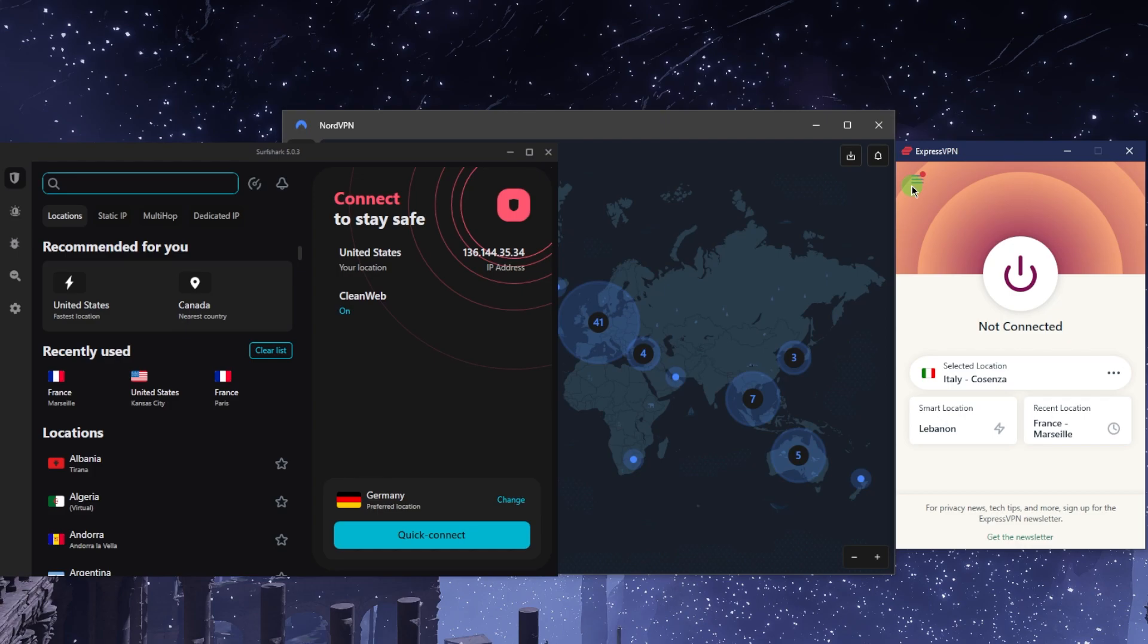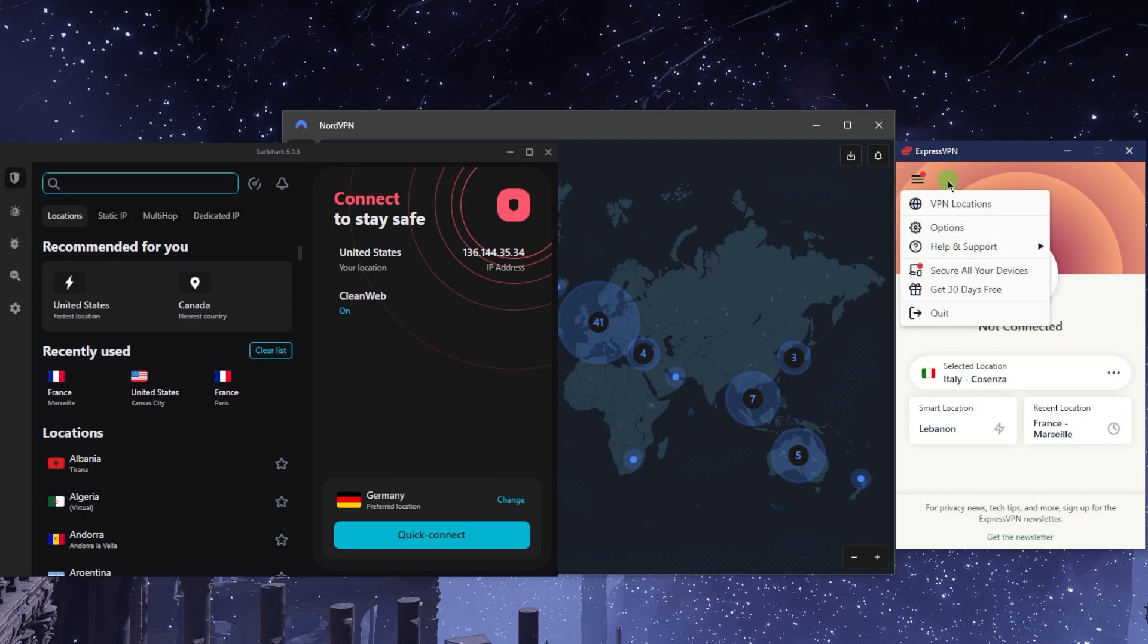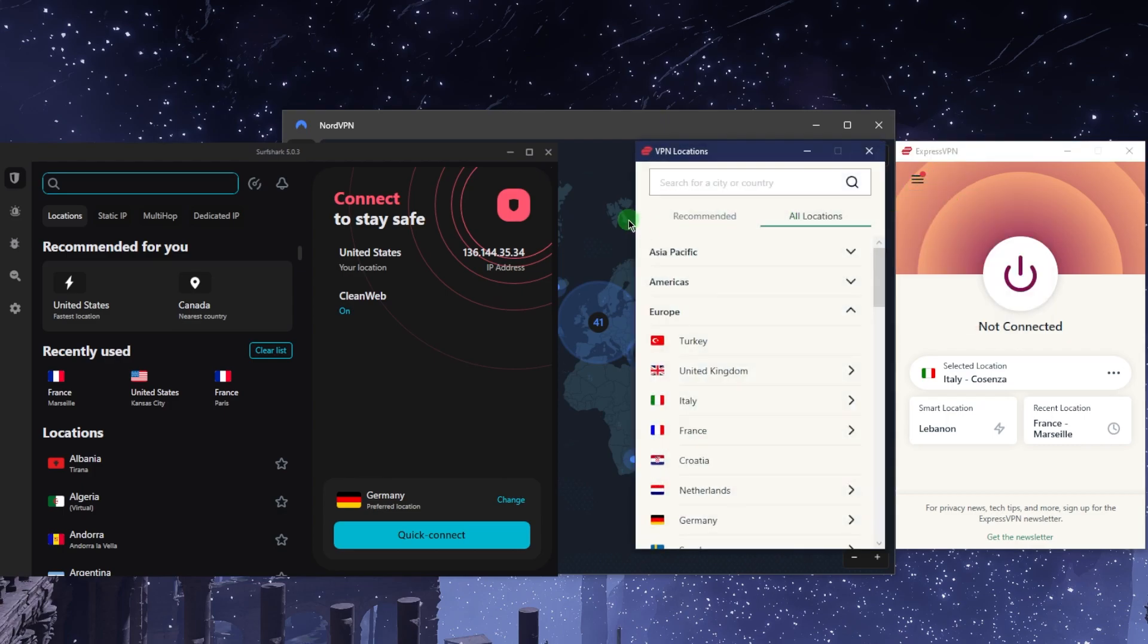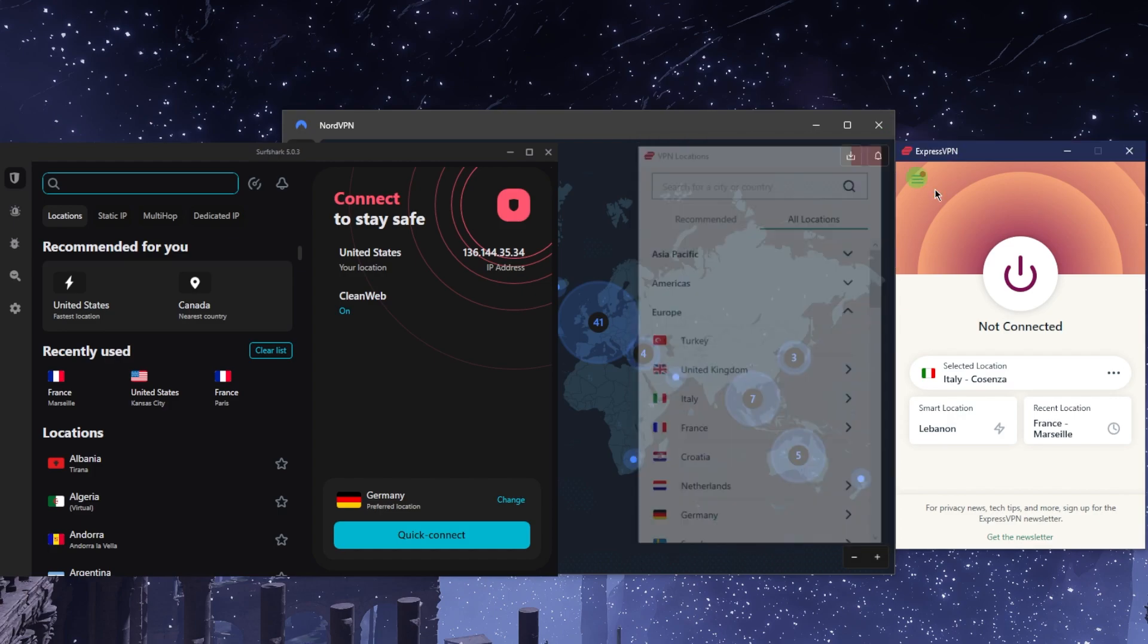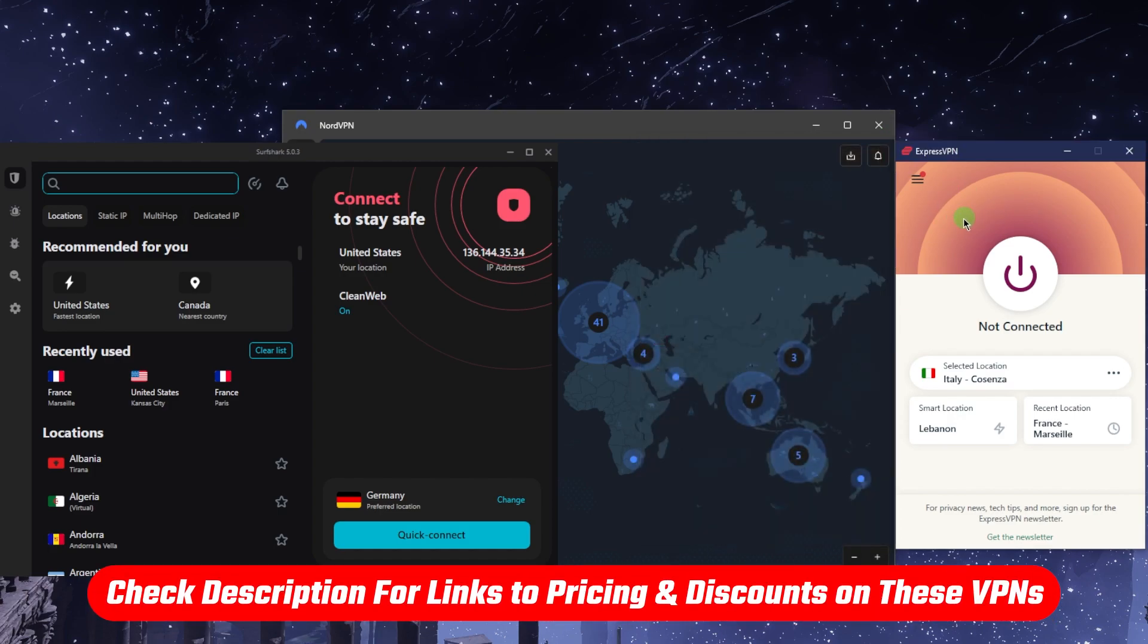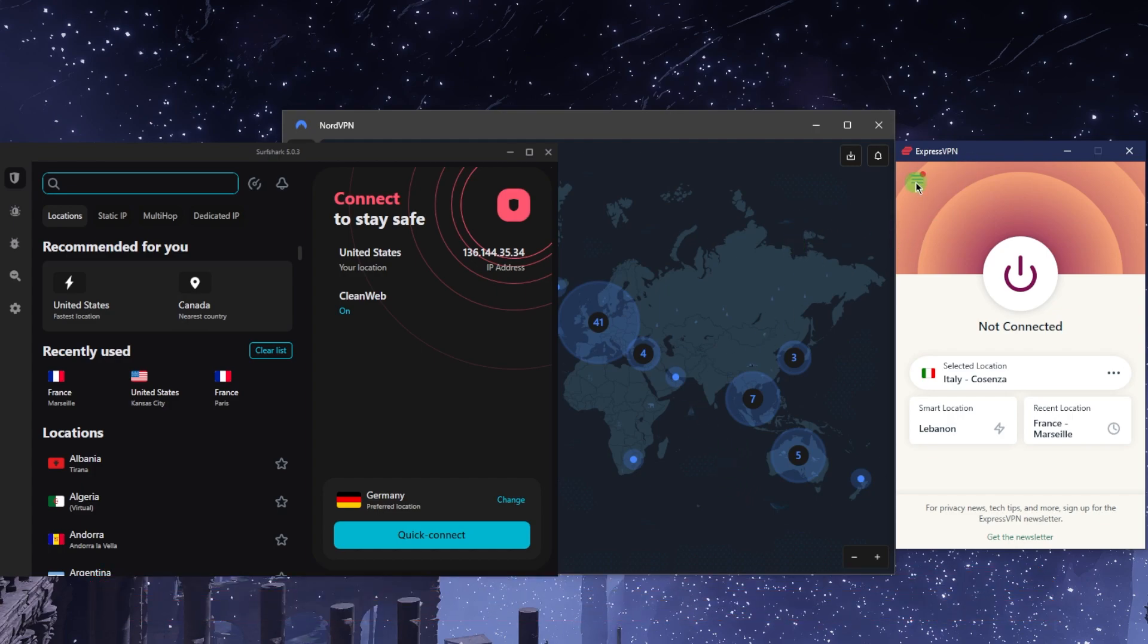Now that you know what these features are about, all you have to do is access a streaming service, access a foreign market, secure your device on public Wi-Fi, secure your device while you're torrenting, or just make yourself completely anonymous. Whatever benefit you're looking for from a VPN, these will cater to more than 97 or 98% of the VPN user base. Once you've got your login credentials and downloaded and installed the VPN, you can use the links below to save money on any of these VPNs.